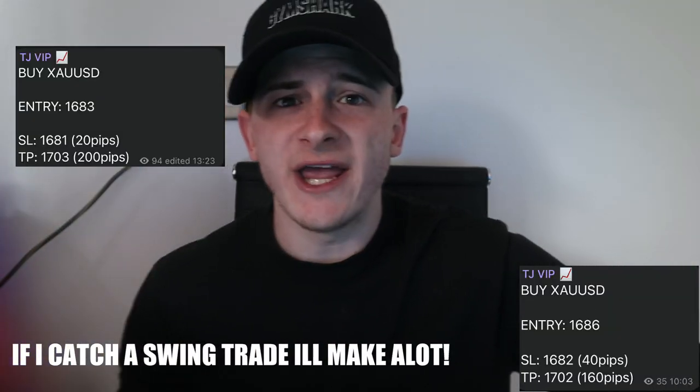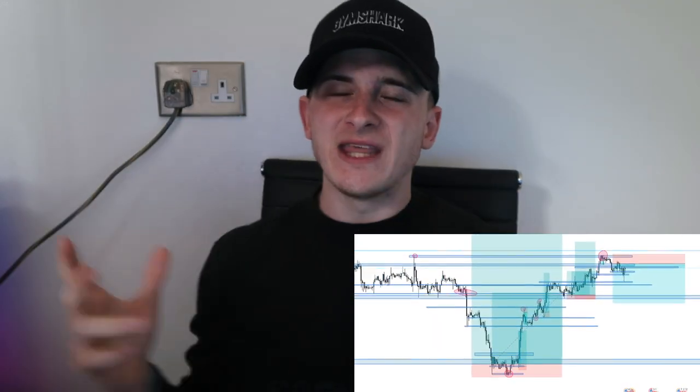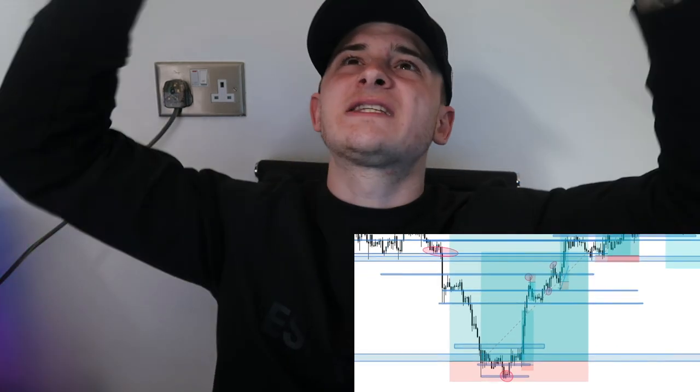Gold was the trade I wanted. The reason for this is because gold touched the daily lows on the chart, shown on screen — this is where I'm going into buyers, aiming for the previous highs of 1745. This was a trade I had marked up on my charts, marked up on stream, and even posted to the VIP.